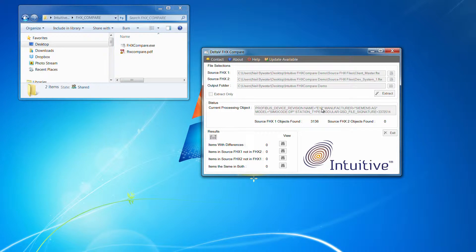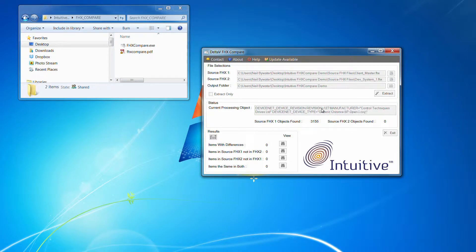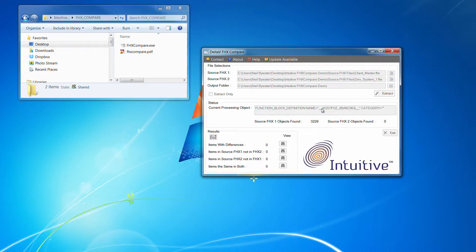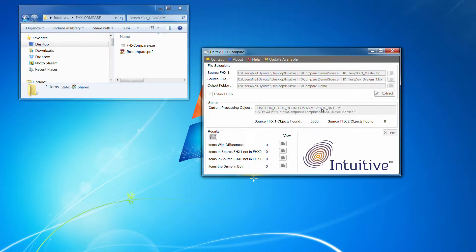So again, you have to then justify, well, why has that item been deleted? Or is it that it's been added to the client system in parallel whilst you've been performing the development activities?